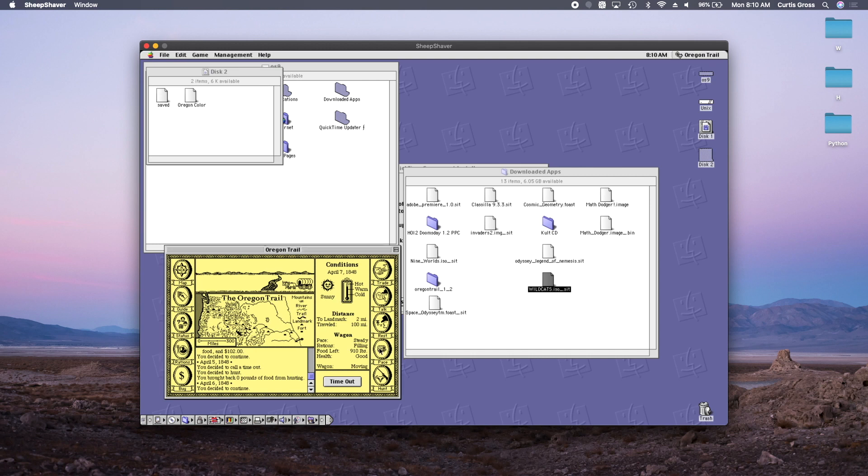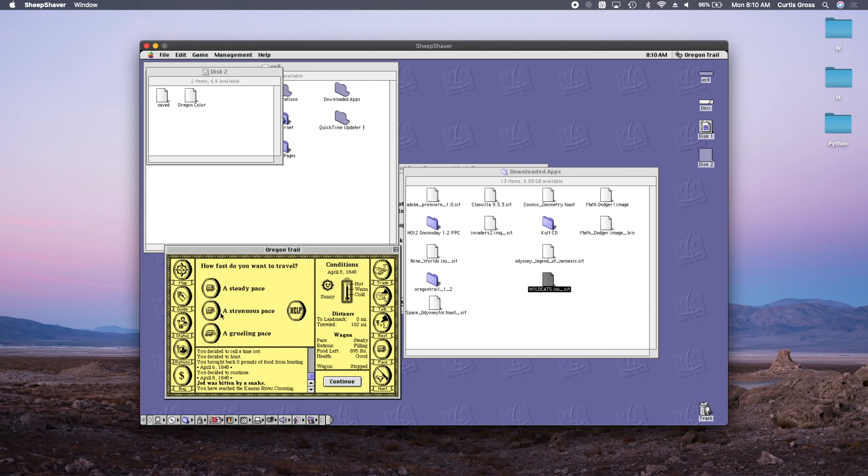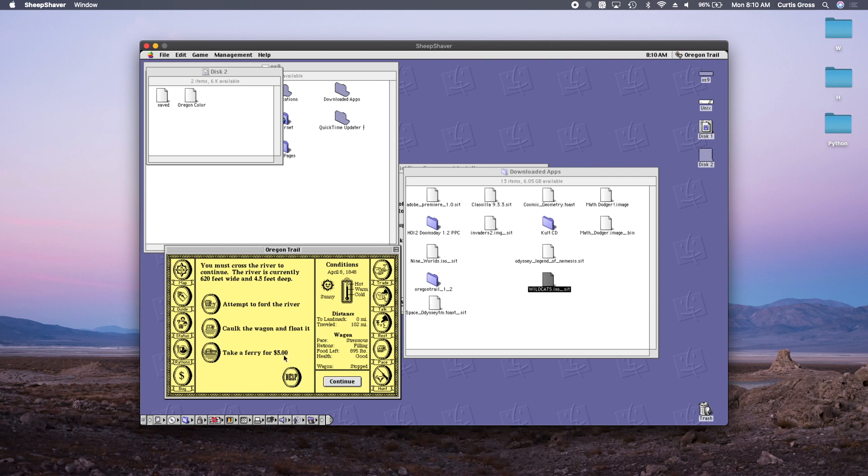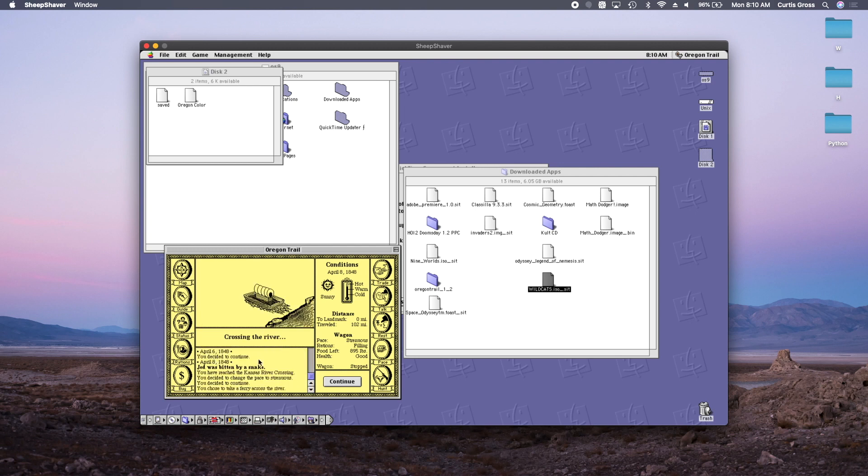All right, so let's get down to the how you actually can get in and use OS 9, and that is where we get into the emulation side of things, the emulation software.